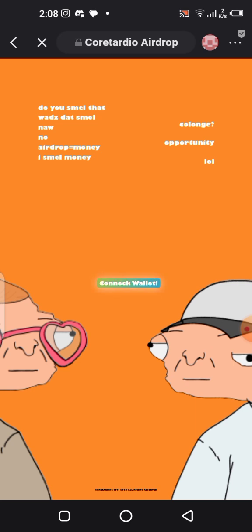Now you can go ahead and claim your airdrop by clicking on 'Connect Wallet.' If the wallet address you imported is really the wallet address you've linked to your Satoshi application, you are going to be claiming your CTO directly into your wallet. You'll be able to claim your CTO into this wallet directly.